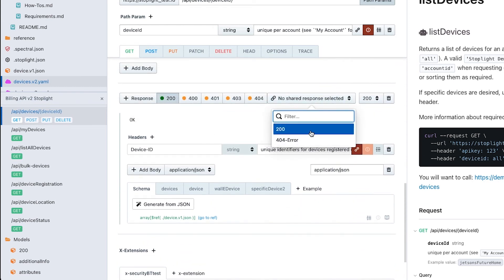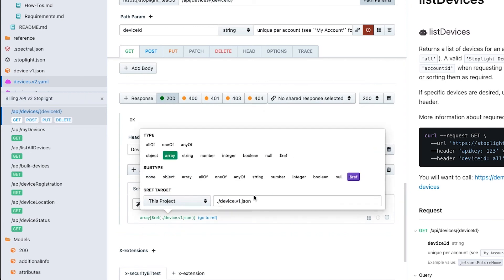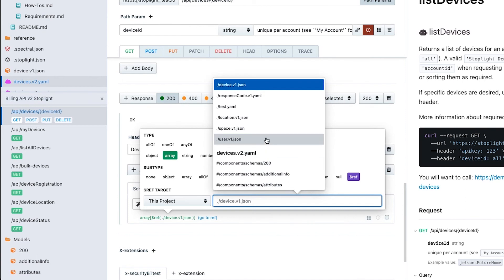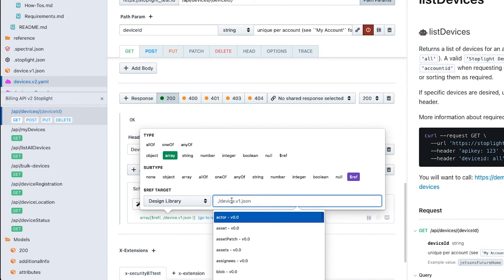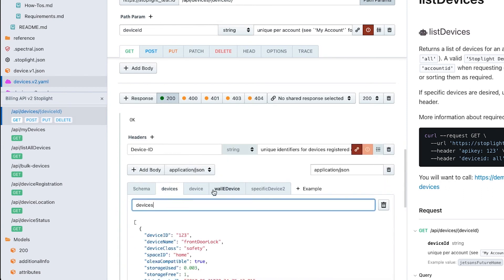That's even more applicable when we start talking about the JSON schema models. If I go down into my 200 response body, I can actually select reusable responses like a 200, a 404, that sort of thing, but I can also select reusable models. In my particular project I have some device models that I might want to reuse across my various endpoints, but I can also utilize that design library which might have common error messages, common models, anything like that that I want to reuse.